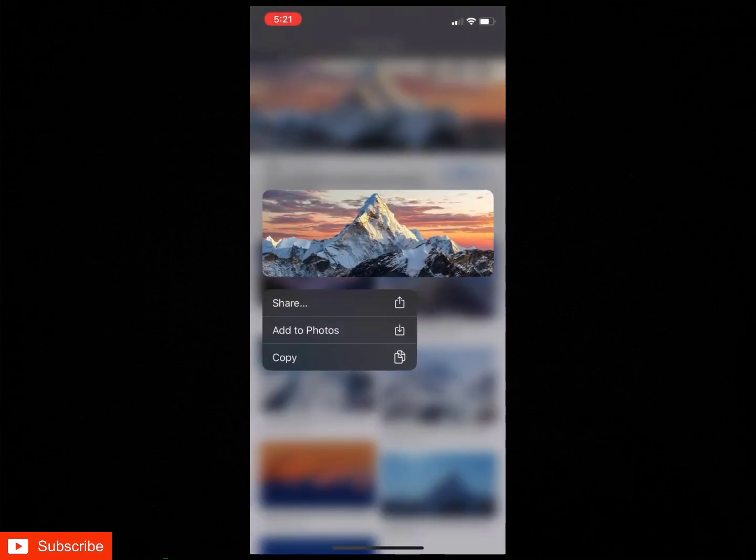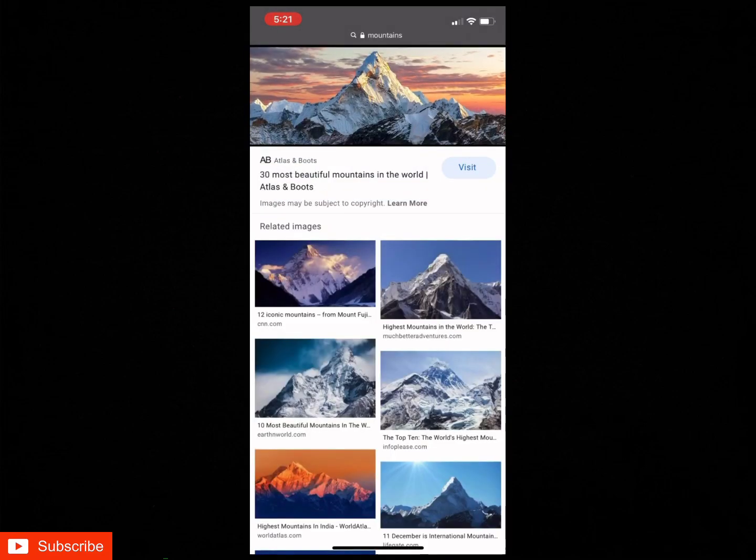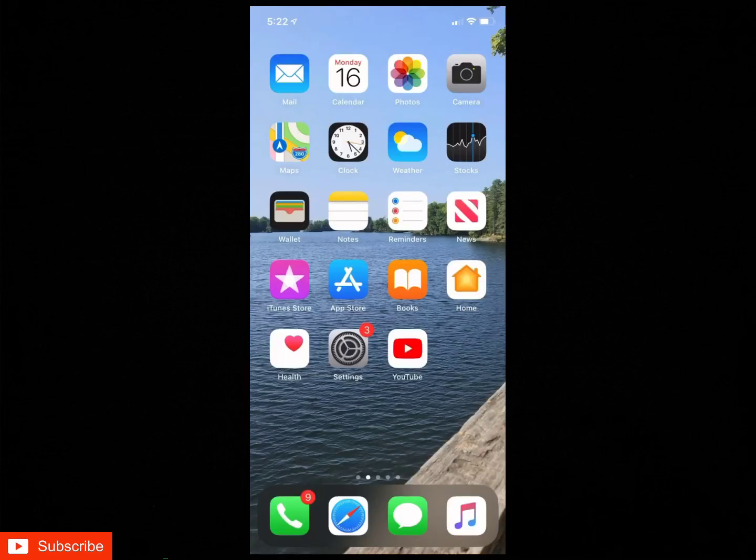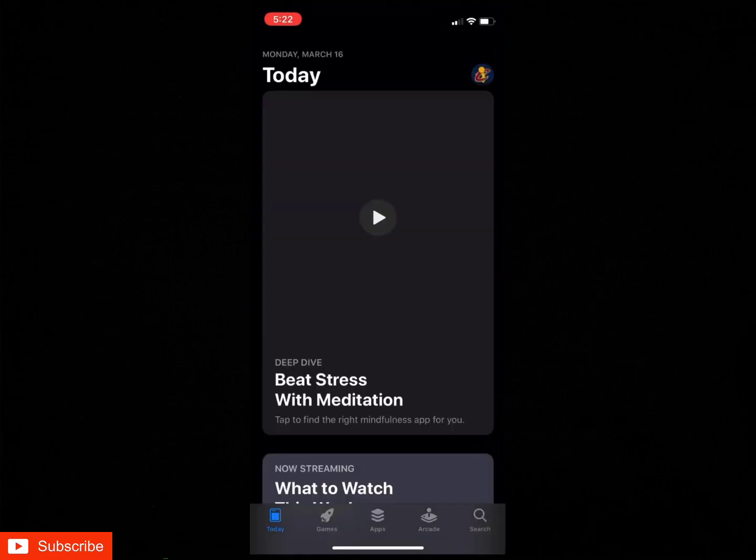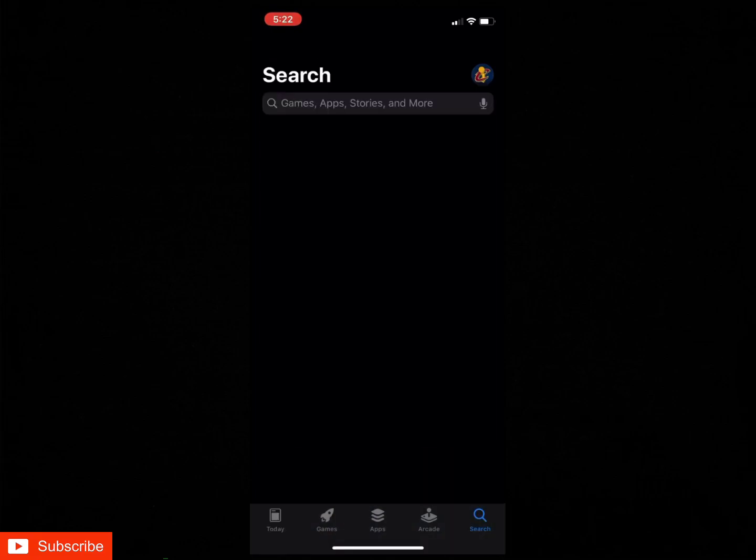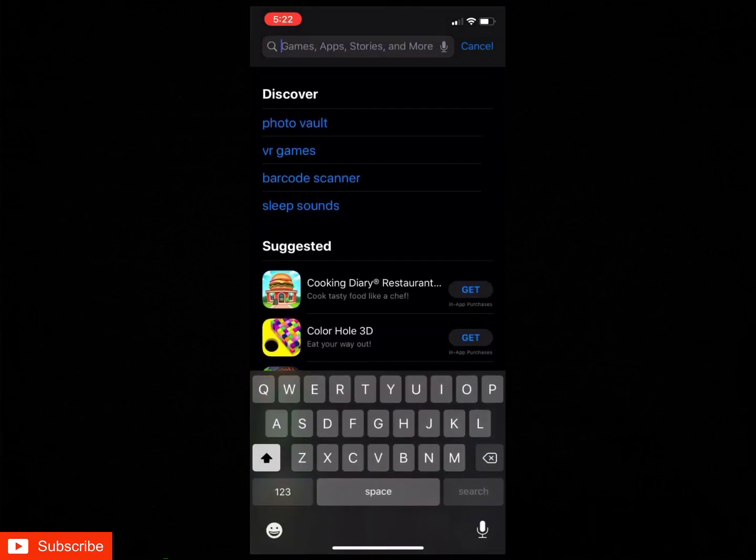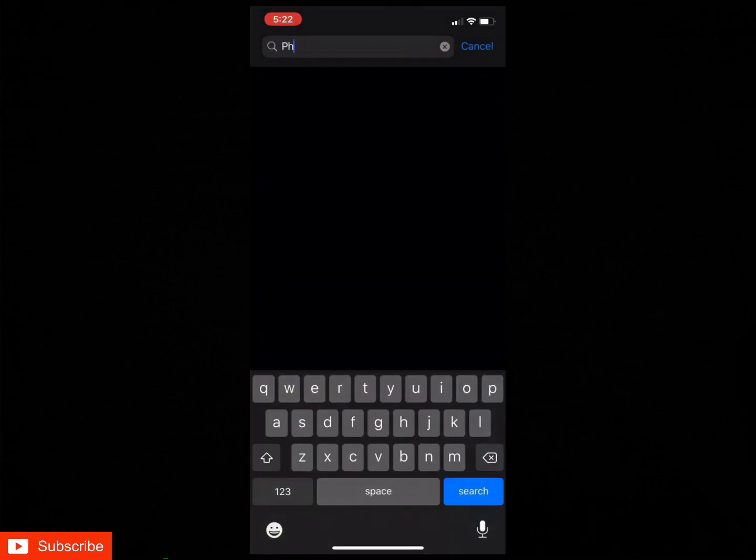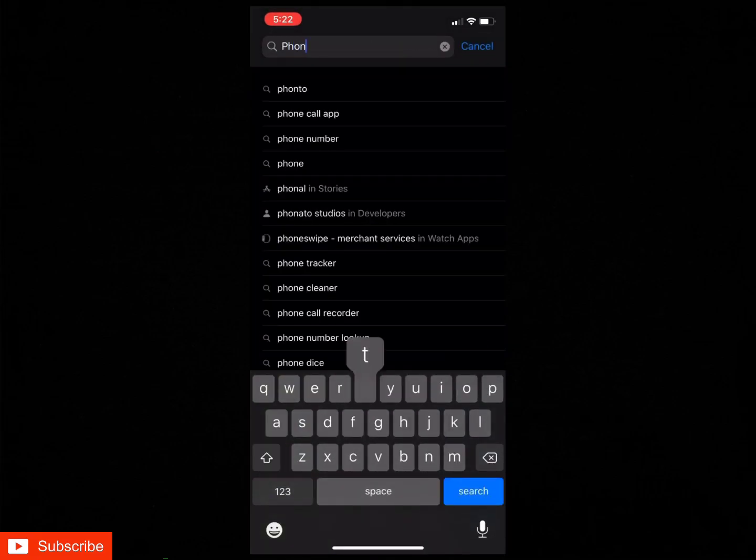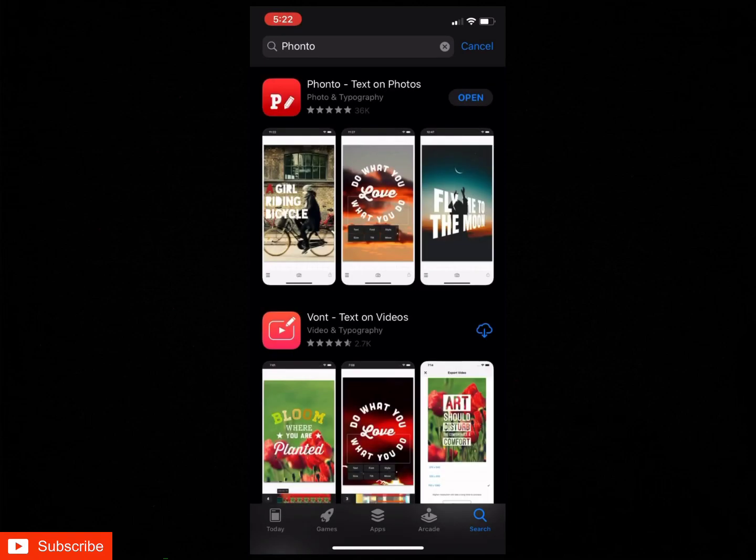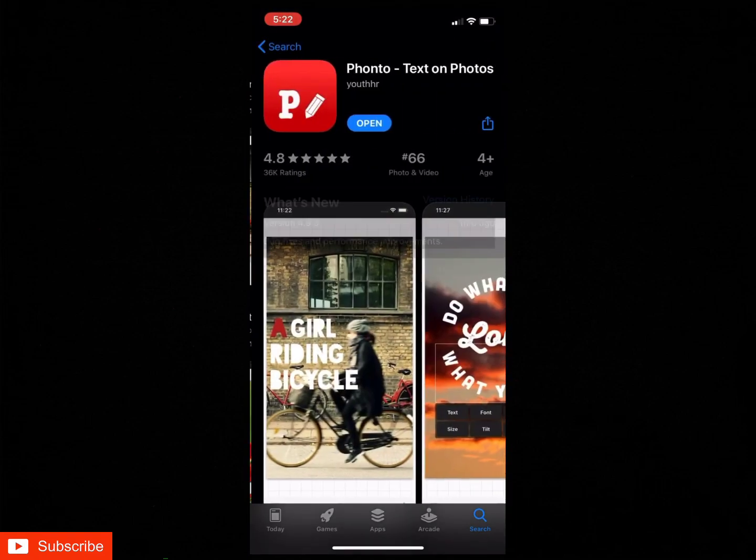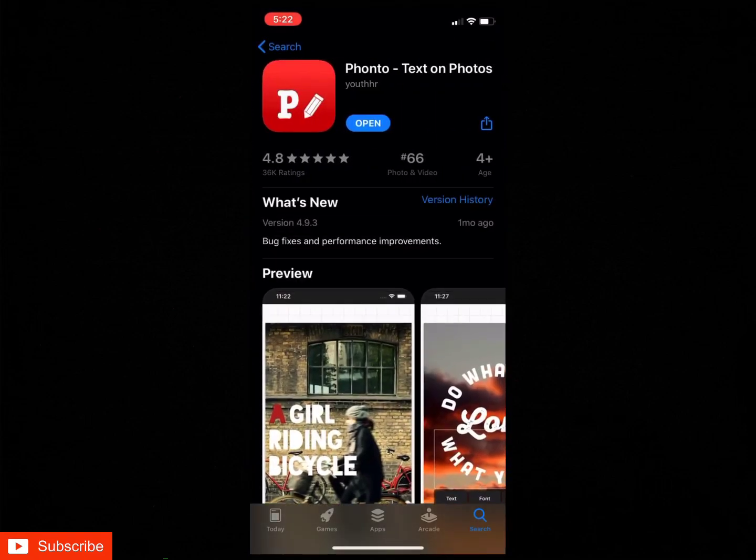And then you just want to save that image also. The next thing you guys are gonna want to do is open up your app store and download an app. It's free and it's called Fonto. It should be one of the first few ones that pops up. As you can see right here, this is the one that you want to get. It is free.